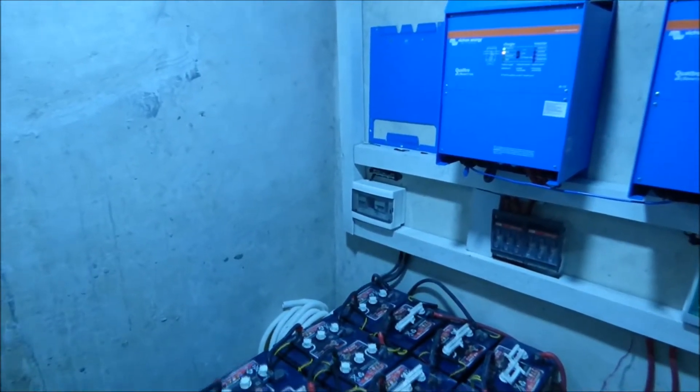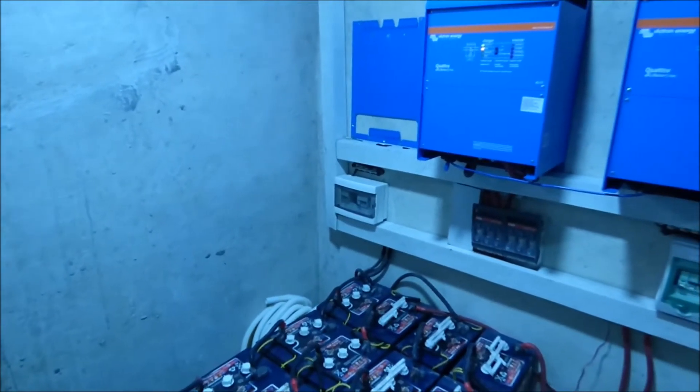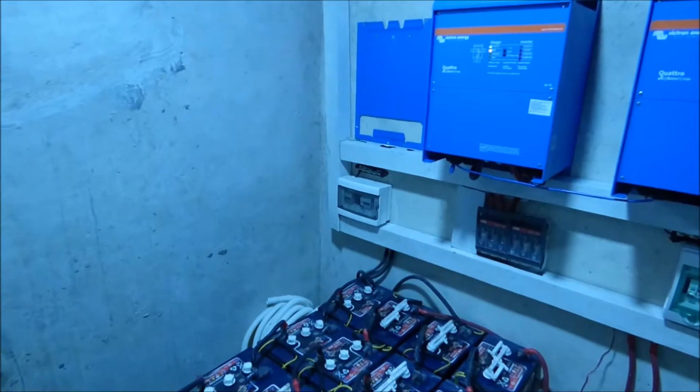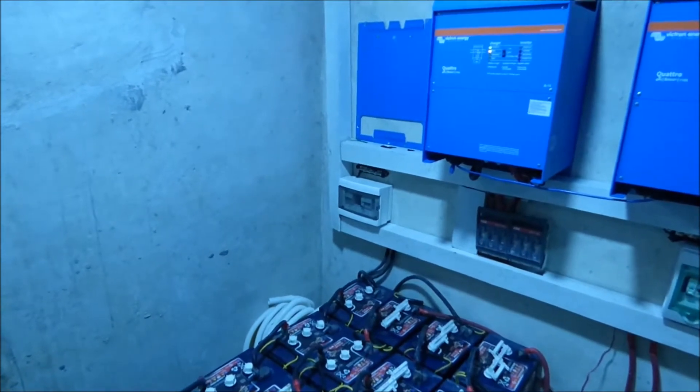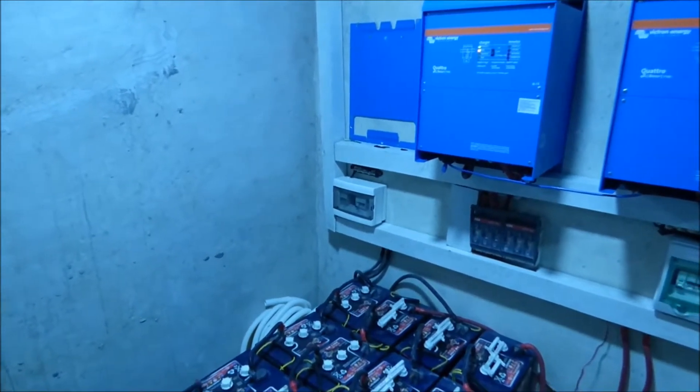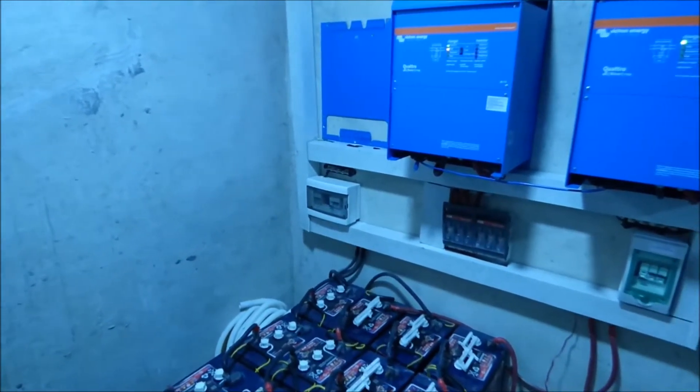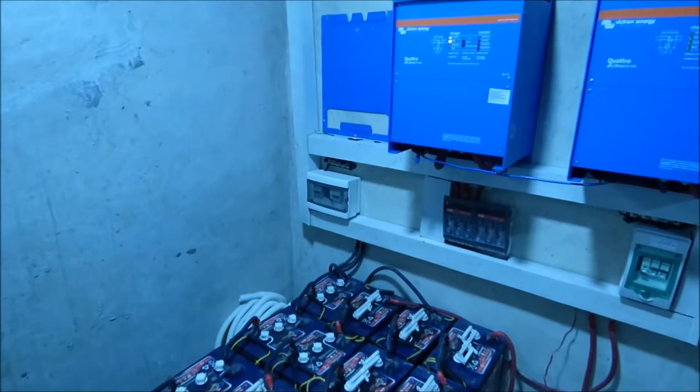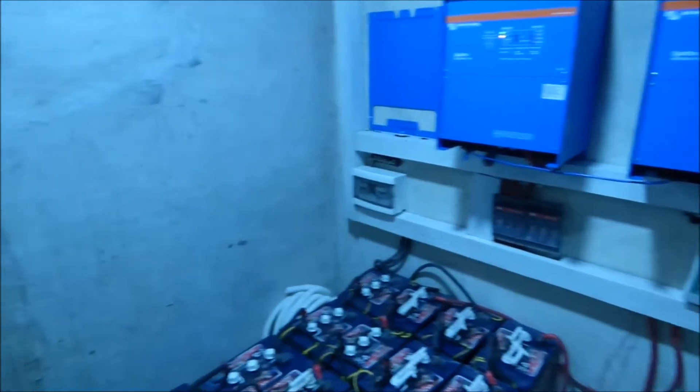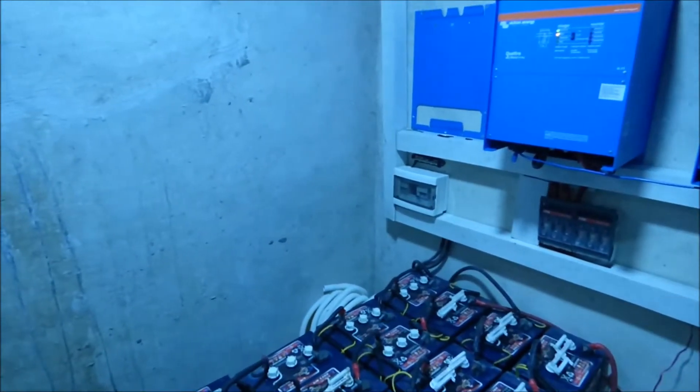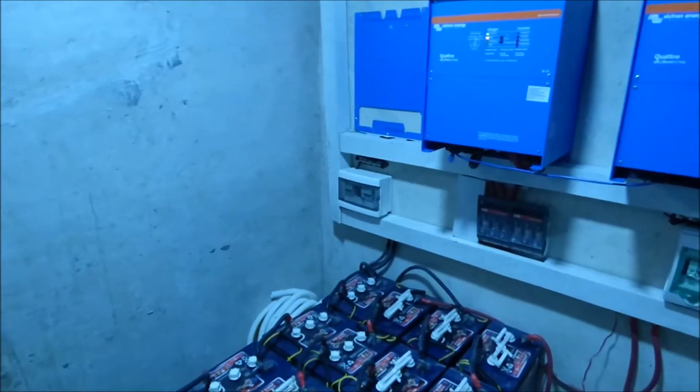Had we had time, we would have preferred to have done a lithium ion solution for this customer, but we didn't have time and their needs were pretty urgent. So we added additional batteries, which is not the best way for us to go about this.